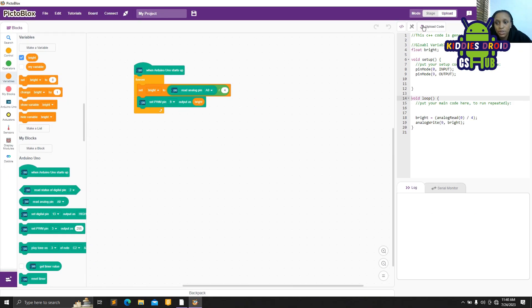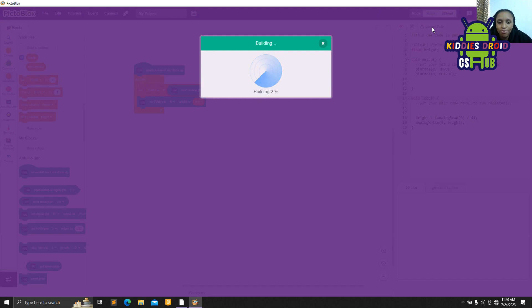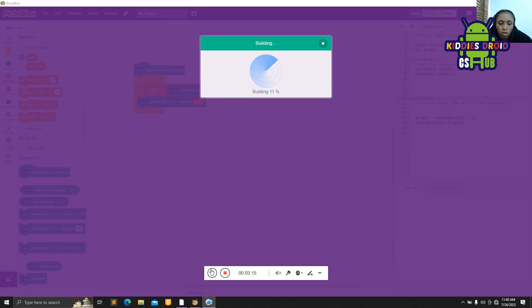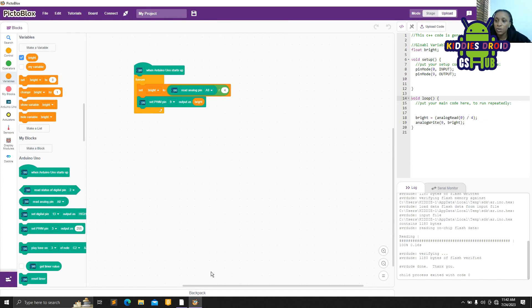It has successfully been uploaded. So let's check how it works.